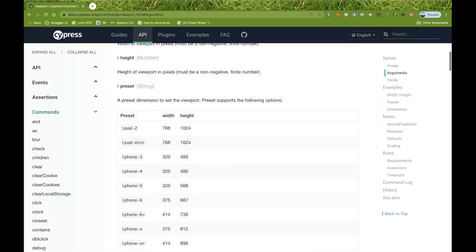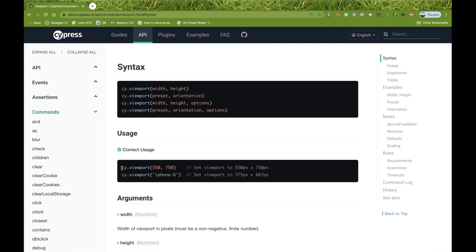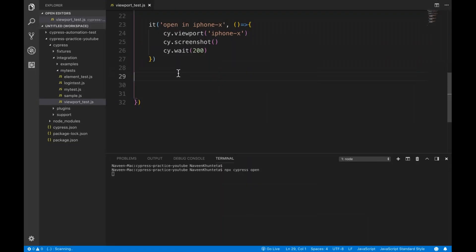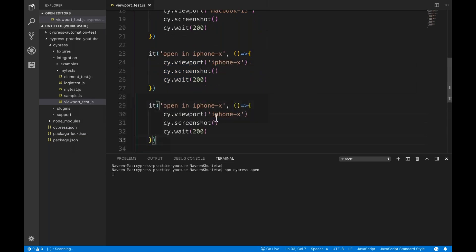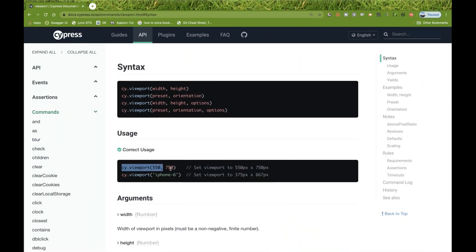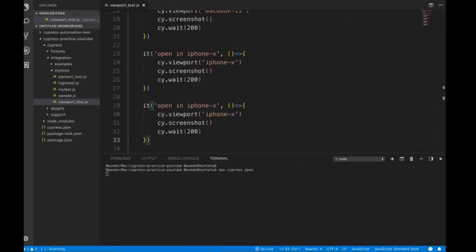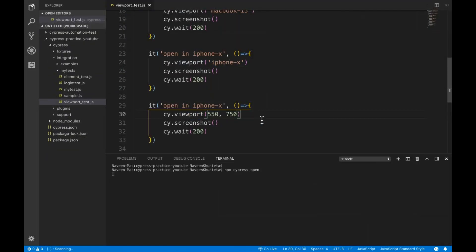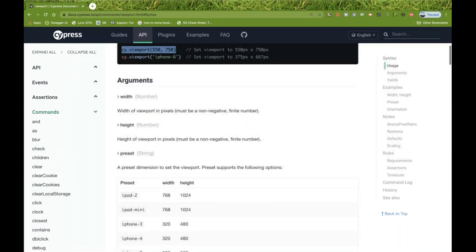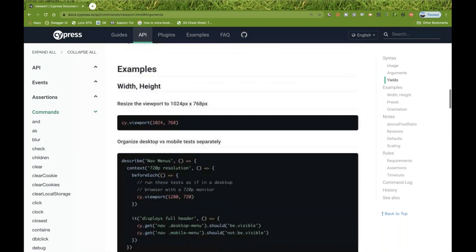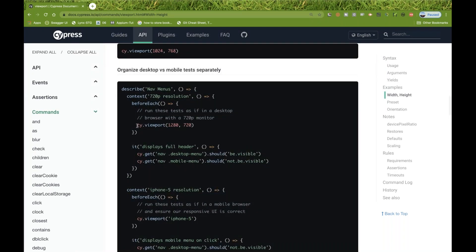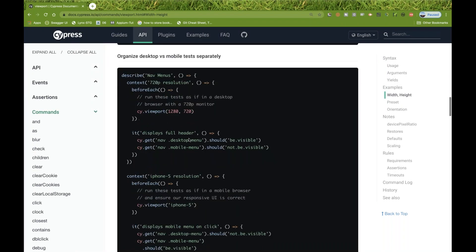Let's write one more test with a custom pixel size — cy.viewport with 500 by 750 pixels. So if you really want to write a custom viewport instead of a preset, you simply pass the width and height values like that. You can do any kind of viewport — for example, iPhone 6 or a custom 550 by 750 — you can simply do that.